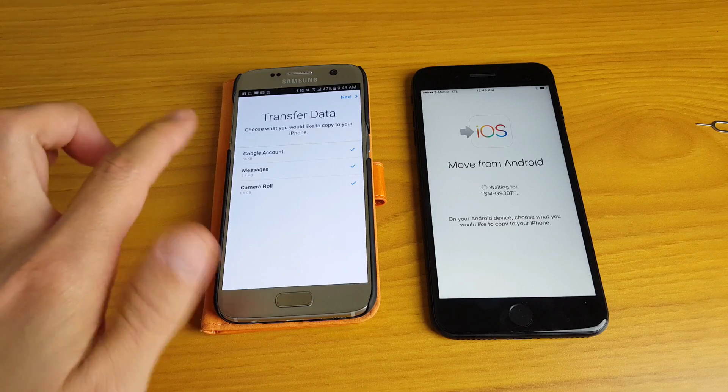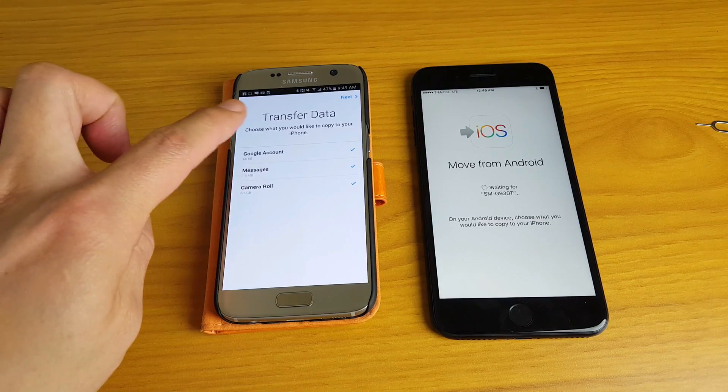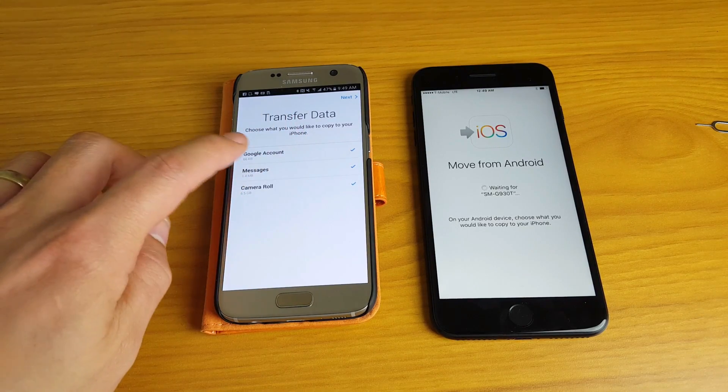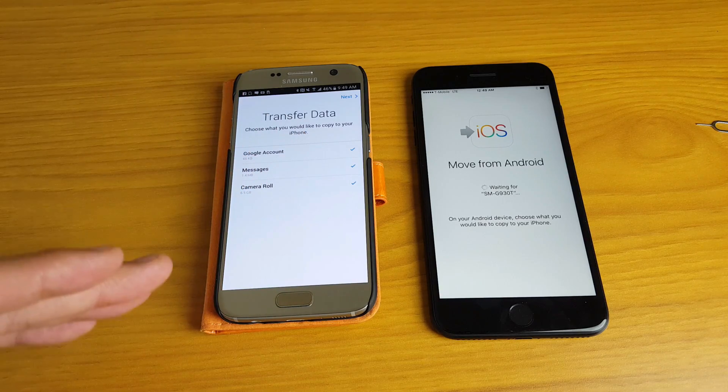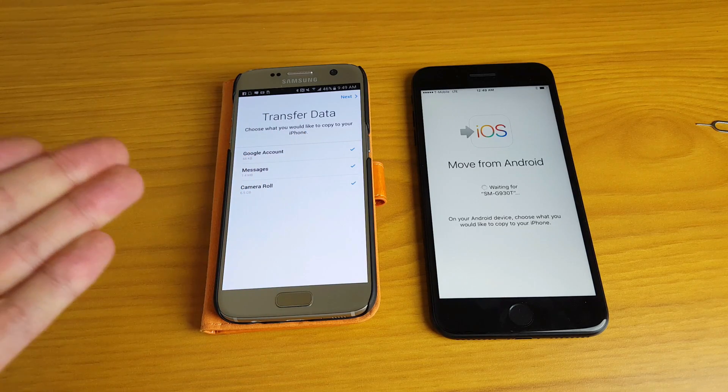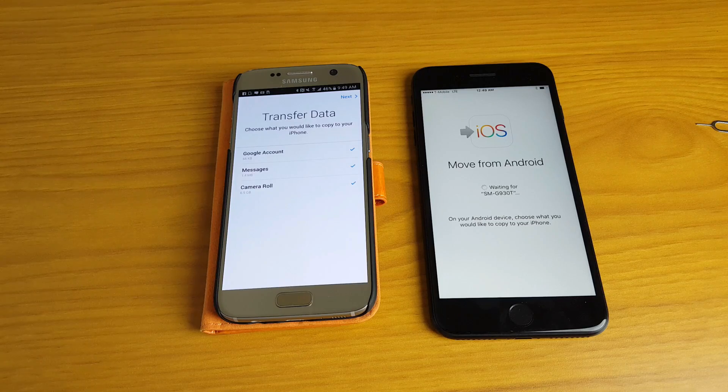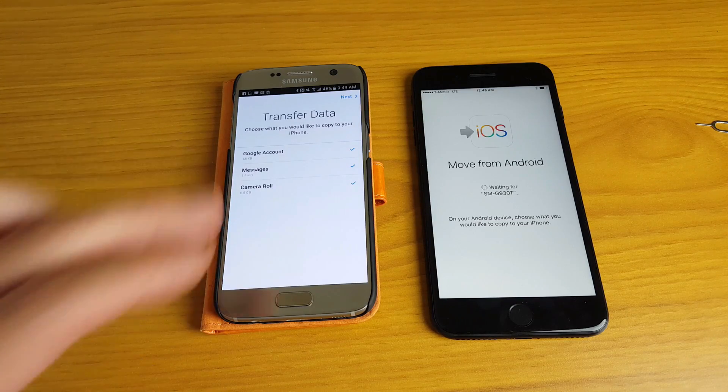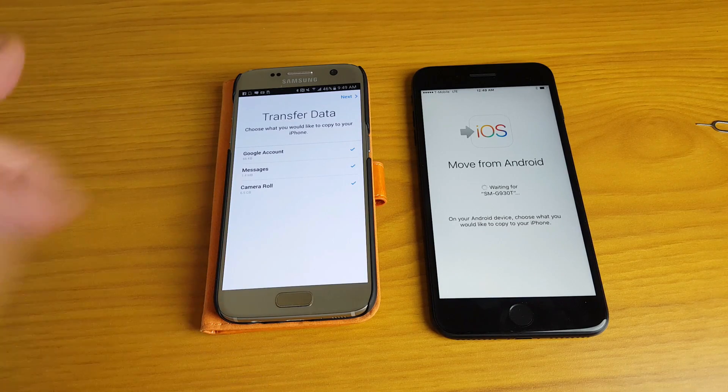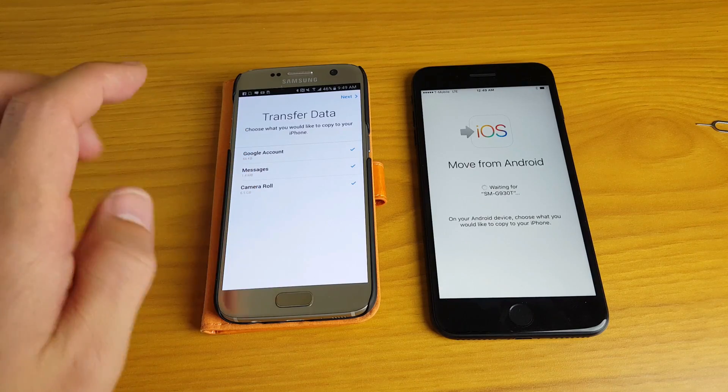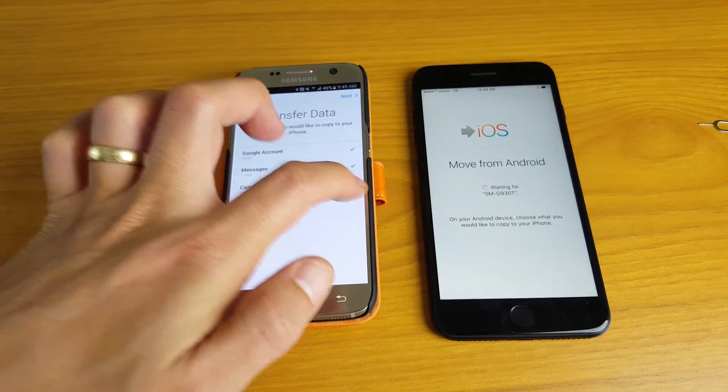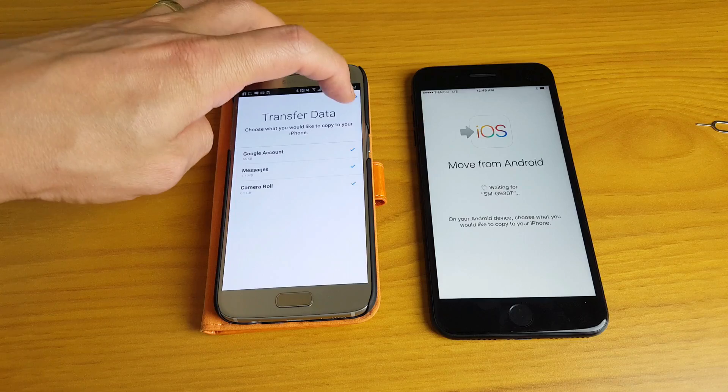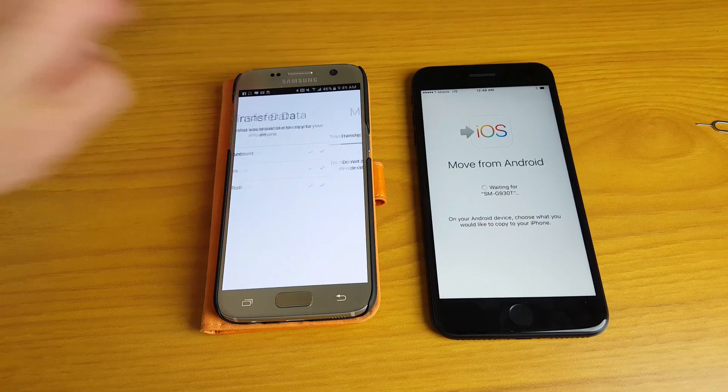So now you can see right here it says choose what you would like to copy to your iPhone. Now it's giving me my Google accounts, like all my Gmail accounts, my text messages and my camera roll. However, you can see that my contacts are not in here, my bookmarks are not in here. The reason why it's not giving me that option is because I didn't have it on this phone. The only thing I had on this phone were these three things. And from here you can select what you want or what you don't want. I'm just going to select all of them and I'm going to go ahead and tap on next.